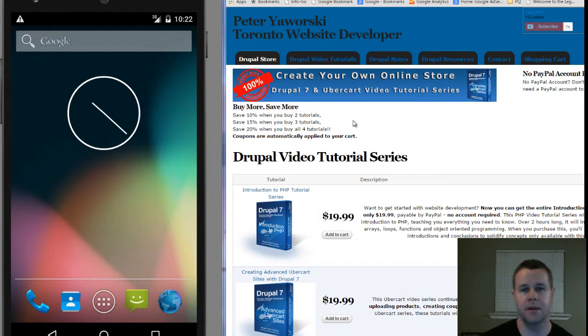Once I have it done I'll have it up and for sale. Each sale goes to help me to continue to develop these, keep them free, keep them frequent, so I greatly appreciate all the support. Alternatively, if you can't afford the $20 but you do want to help out, please just leave a comment or a thumbs up on YouTube — both are greatly appreciated.